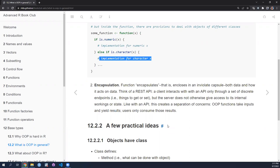You can't reach into the database behind an API and pluck out information apart from what the API allows, nor can you look into the server and see how it executes its business logic. There's a separation of concerns: OOP functions take input, yield results, and the user only consumes those results or makes discrete changes.